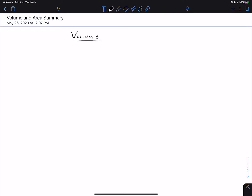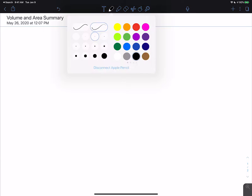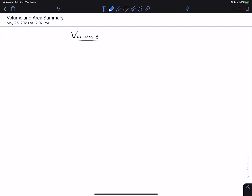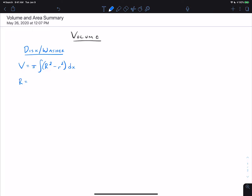Let's summarize what we've done with area and volume. For volume, we've talked about two methods to compute the volume of a solid of revolution. The first is the disk/washer method. In that method, the formula for volume is V = π times the integral of (R² - r²) times the thickness DX — though in some cases the thickness might be DY.